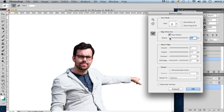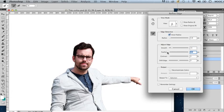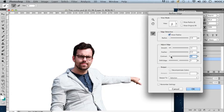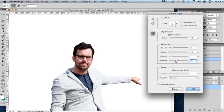You can adjust the smoothing of your selection edges, the feathering—I will actually move this one back to zero because I don't like the feathered look—the contrast of the edges, and you can also adjust the slider to the left to shift your edges inwards into your selection area or spread it out by sliding this handle to the right.